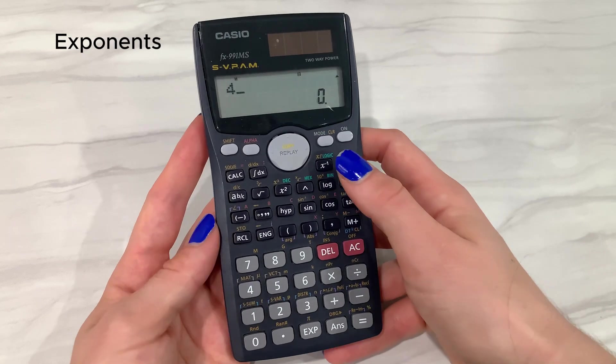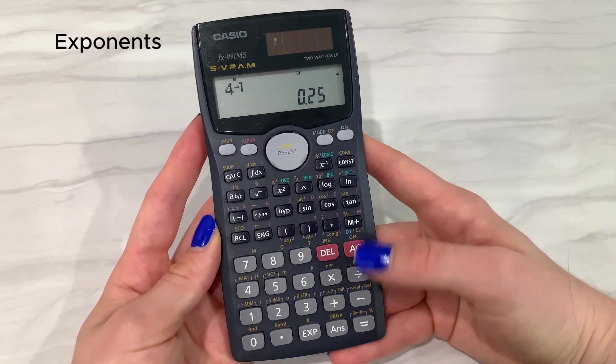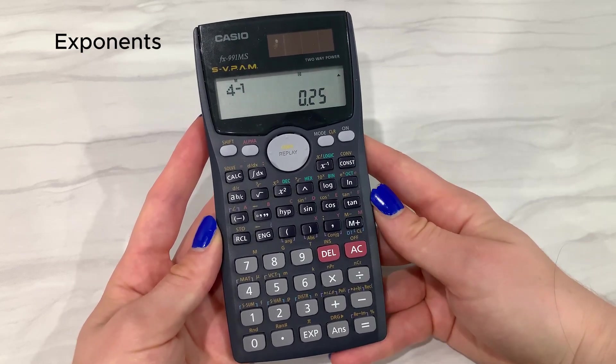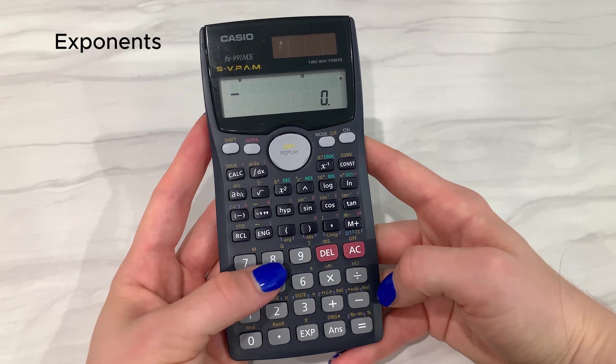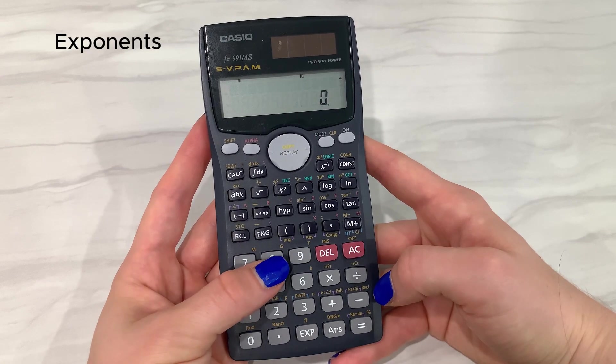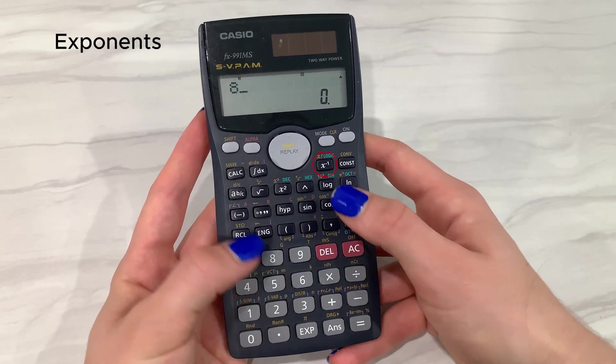And now one last exponent shortcut. If you ever have a value raised to the power of negative 1, you can use this button here.